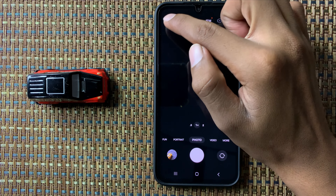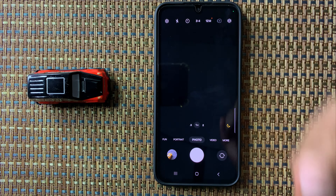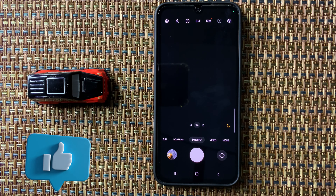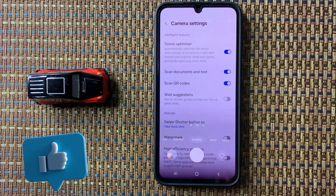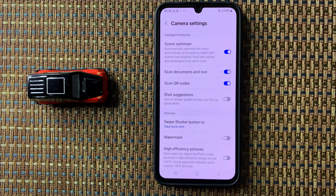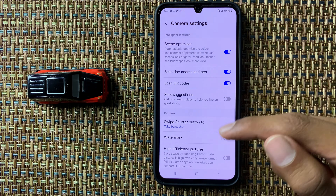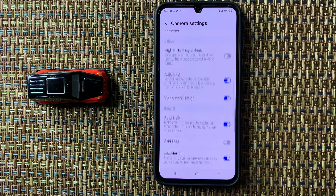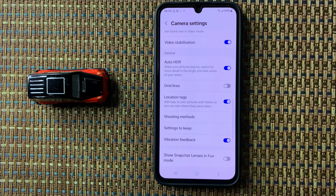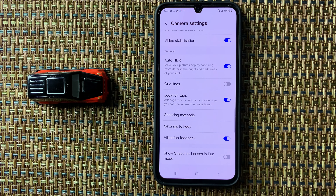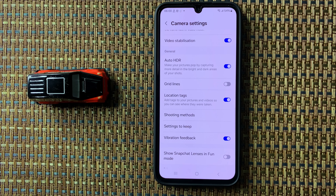Here you can see the settings icon — click on it. After clicking on camera settings, scroll down and here you can see the option 'Location Tags'. If you want to disable location tags in photos,